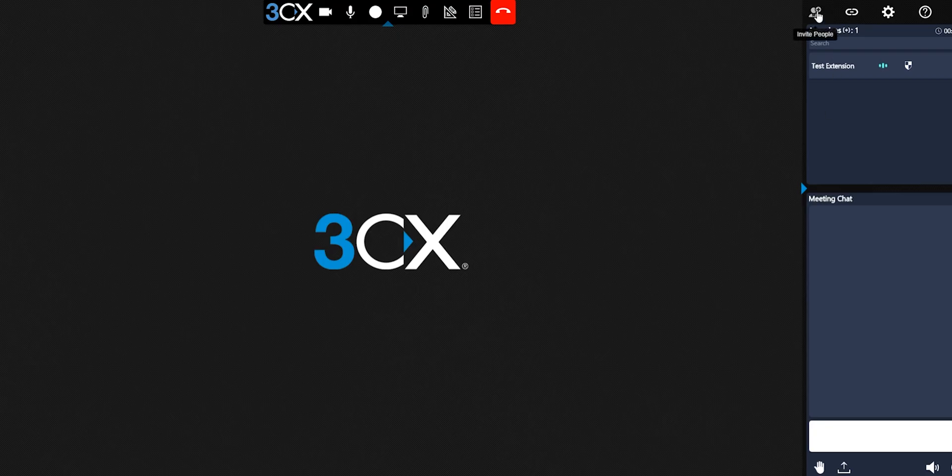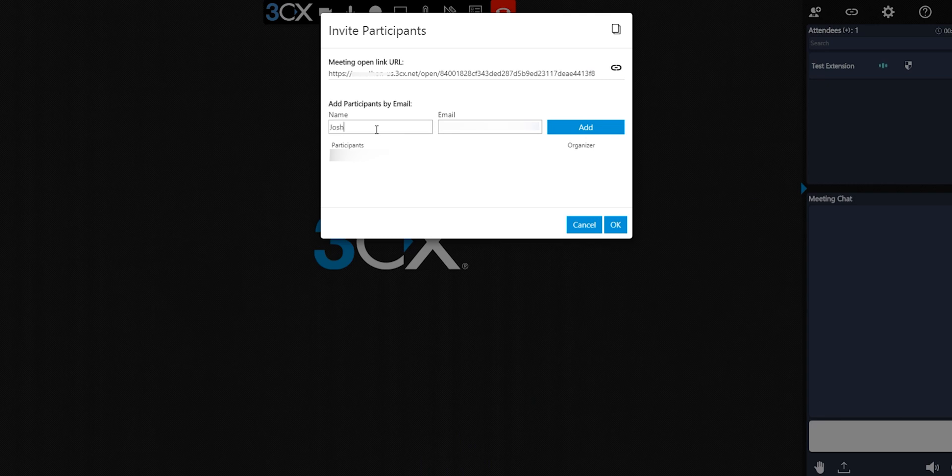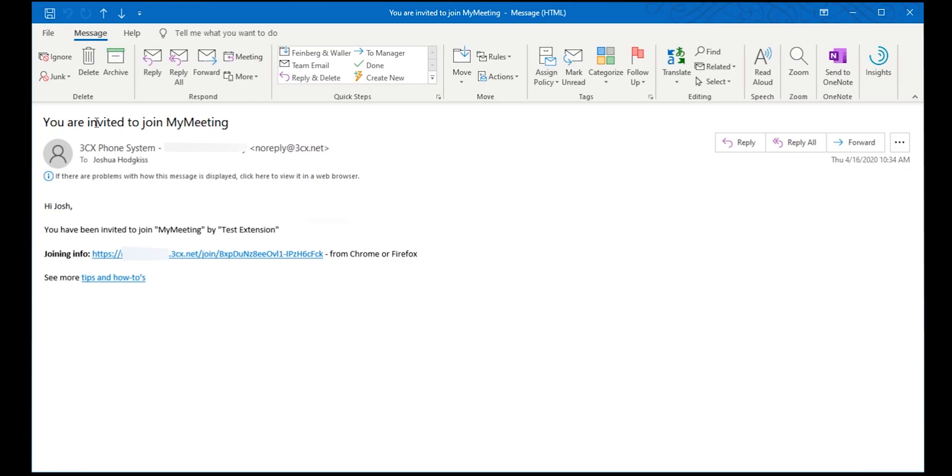Select invite people in the top right. Enter a name and an email address. Select add then OK when done. Every participant will receive a link to the web meeting when done. The start meeting now does not start a conference call.